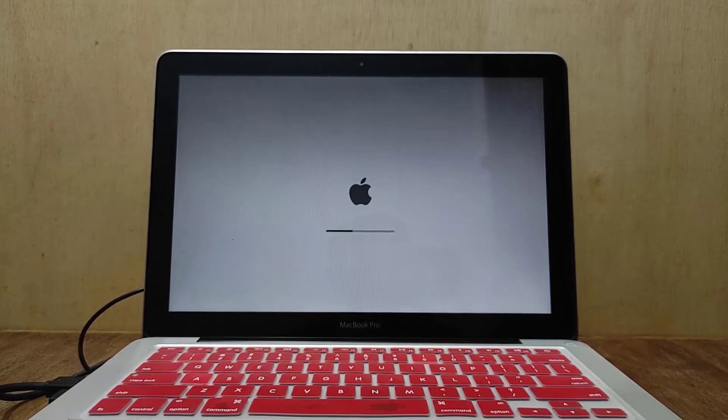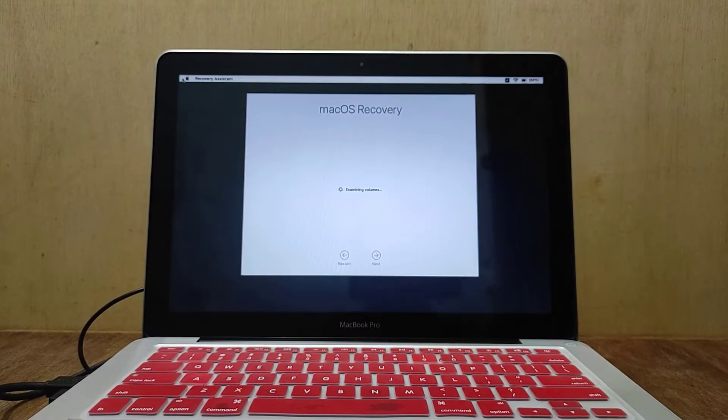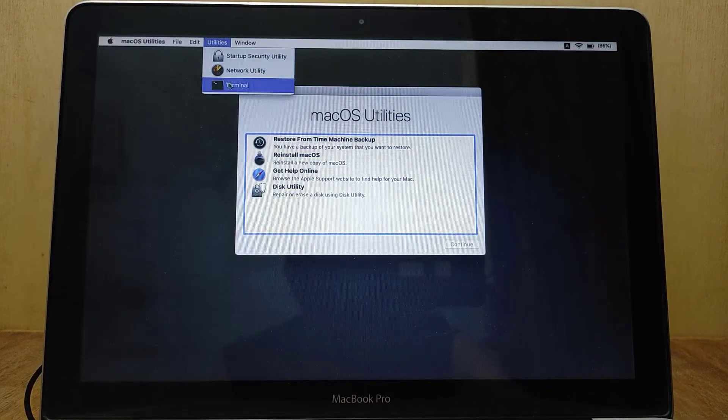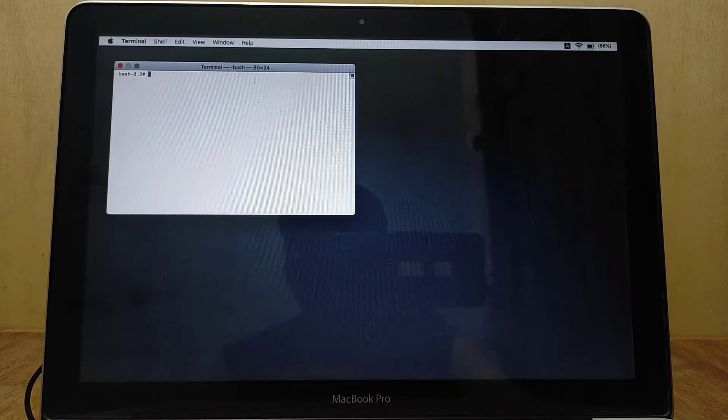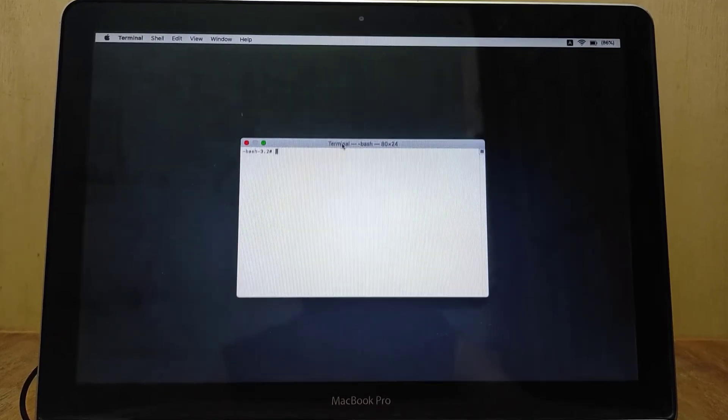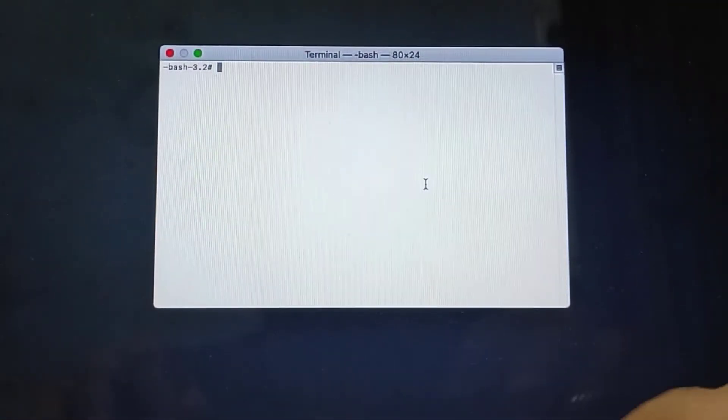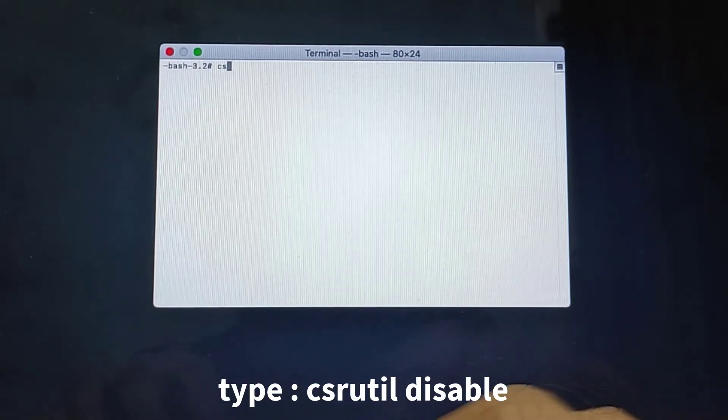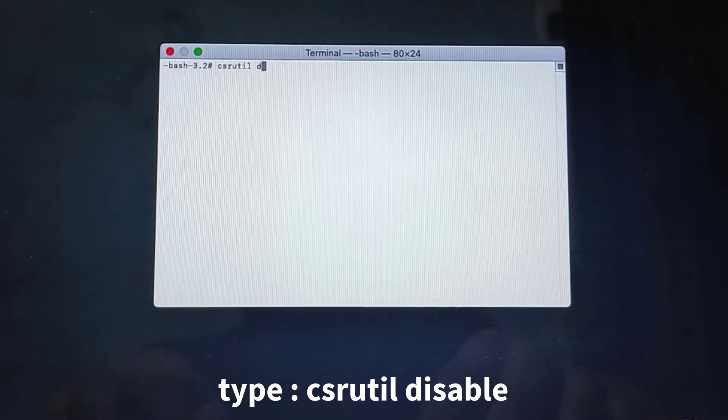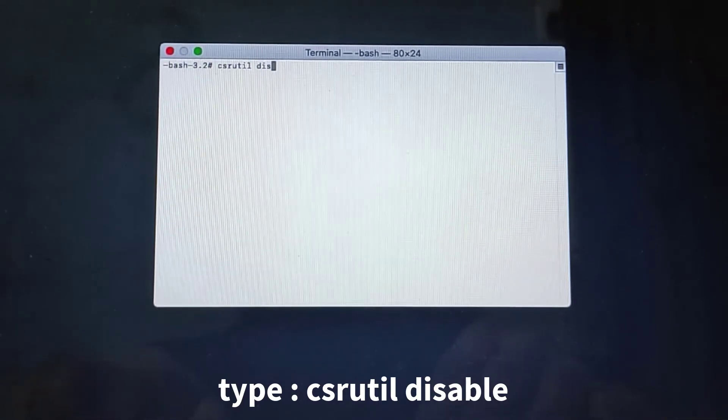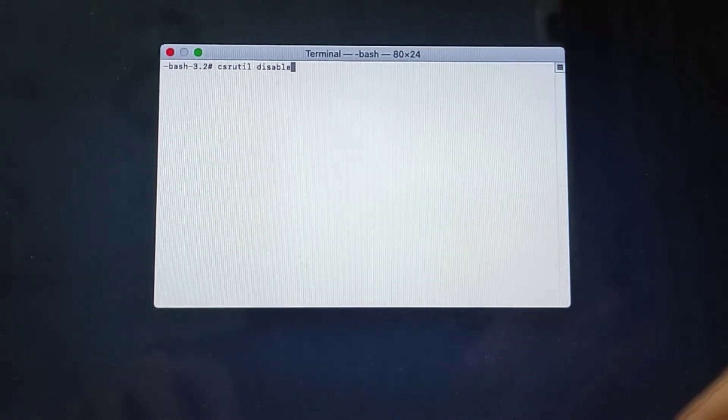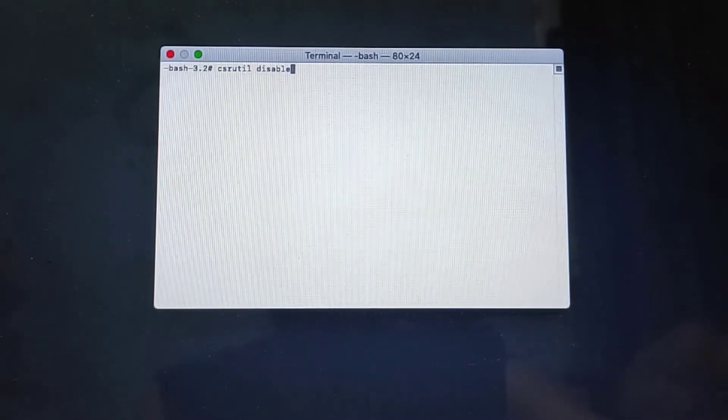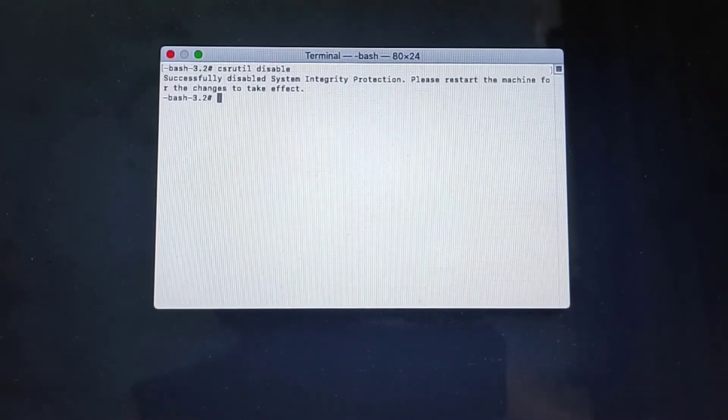Now click the Utilities menu and select Terminal. In Terminal, type csrutil disable, then hit enter.